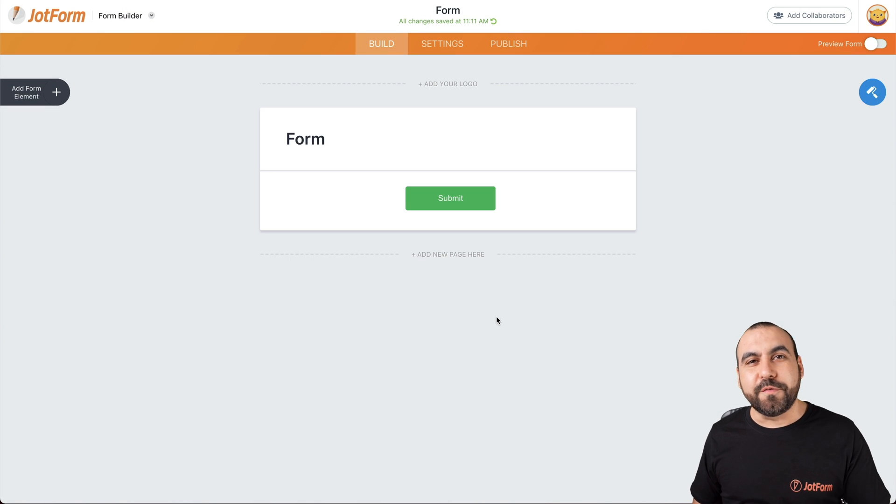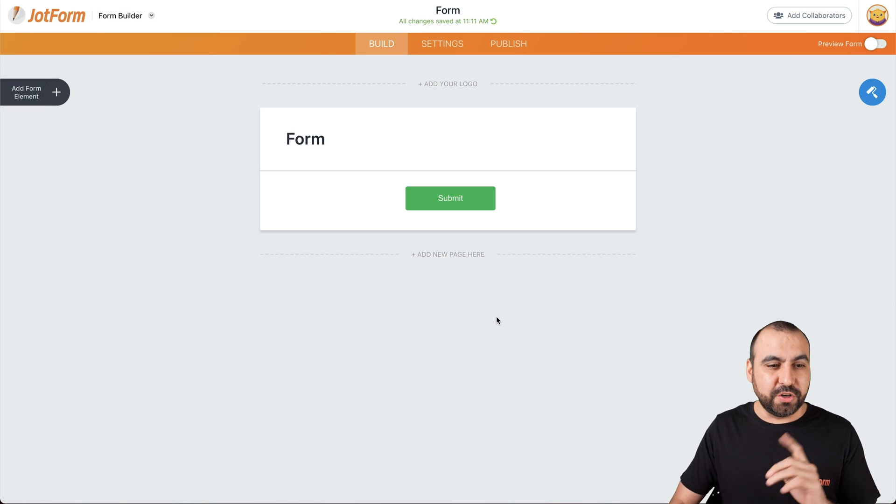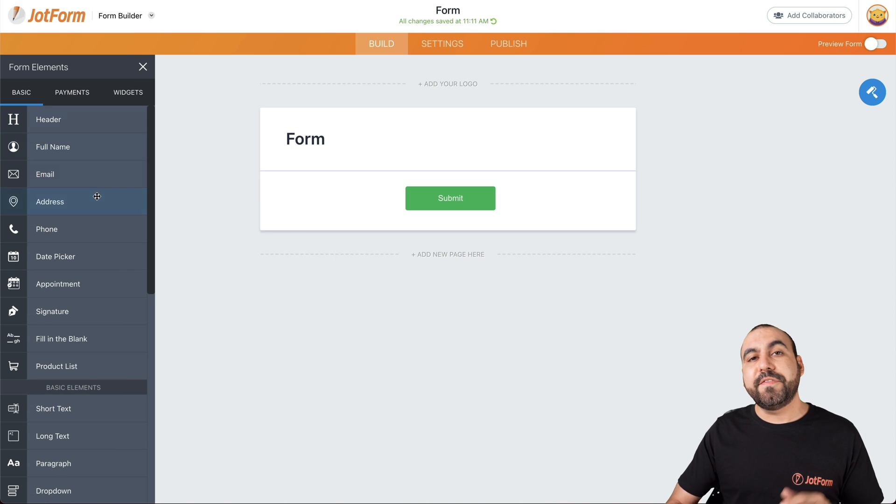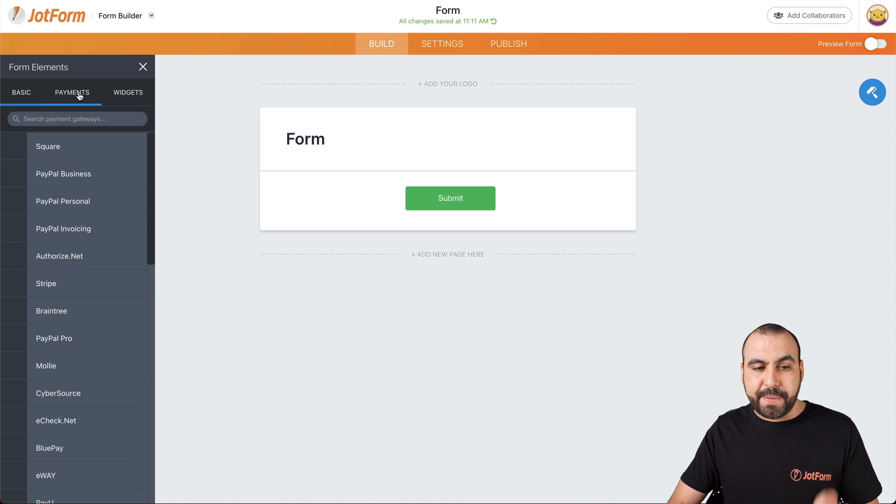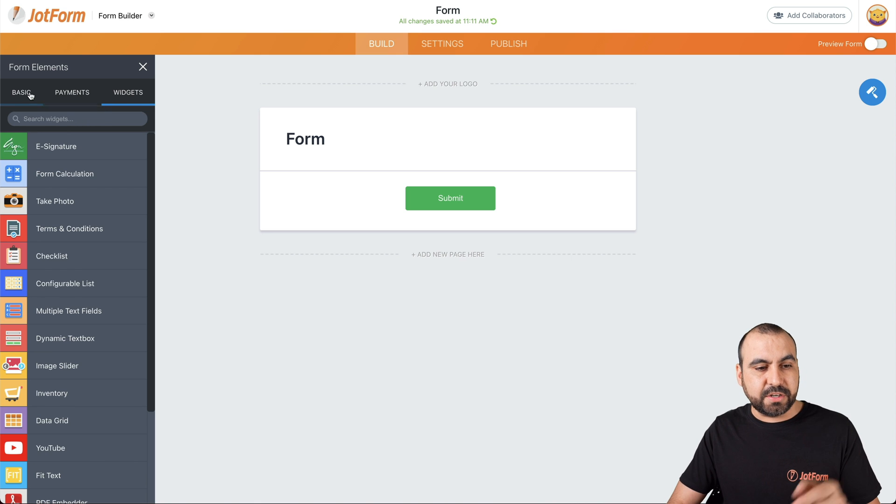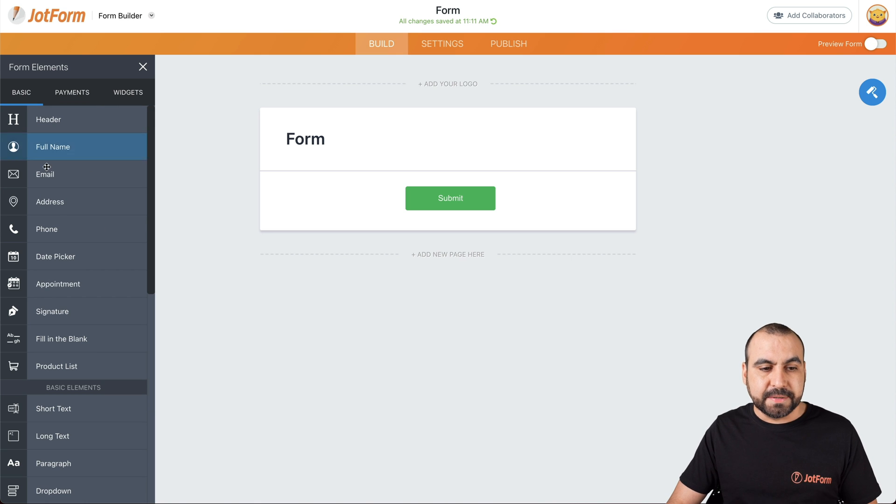Let's get started to show you what the fields are for. So on our left, we have our form elements. Now we divide this in three categories: basics, payments and widgets.